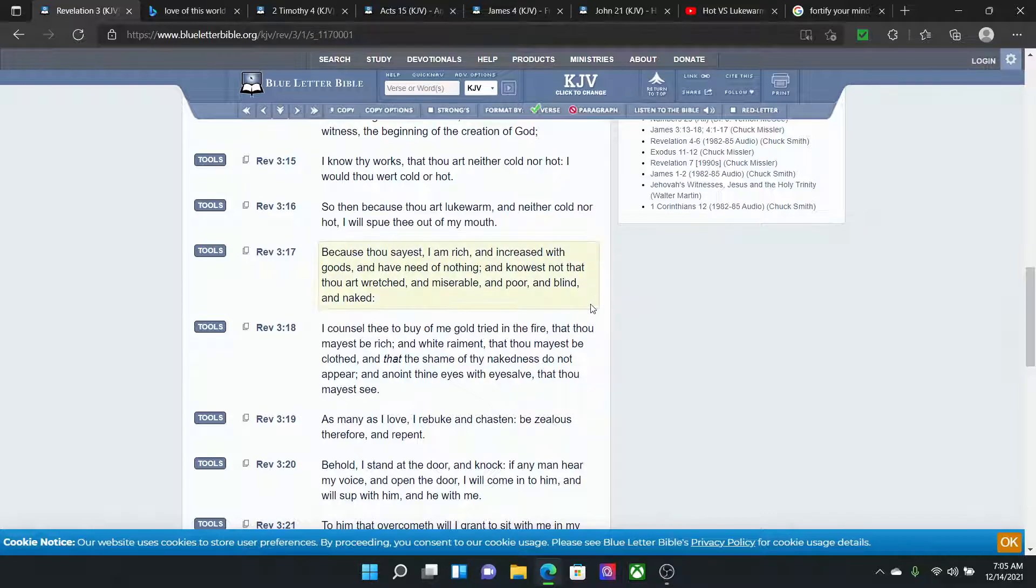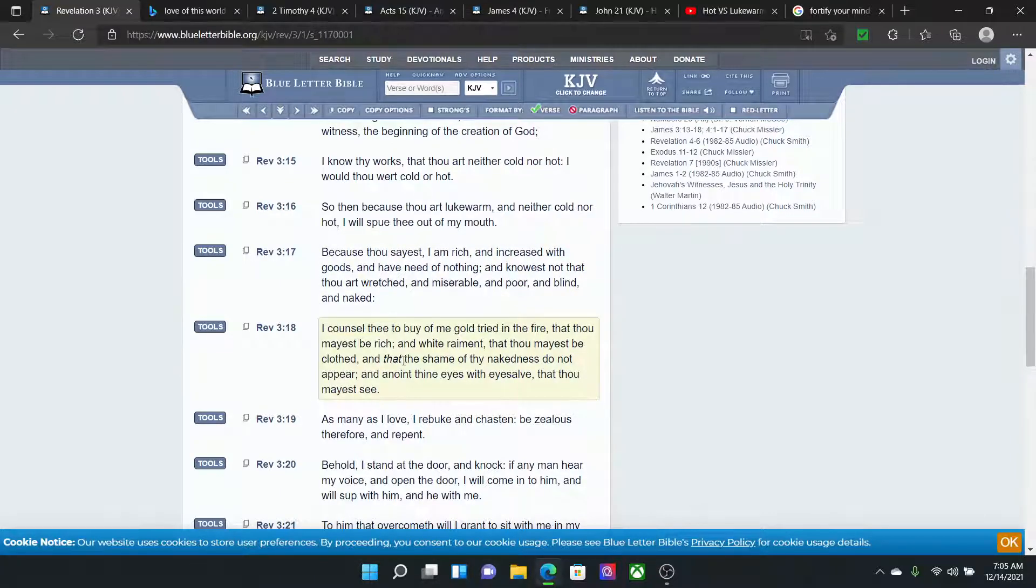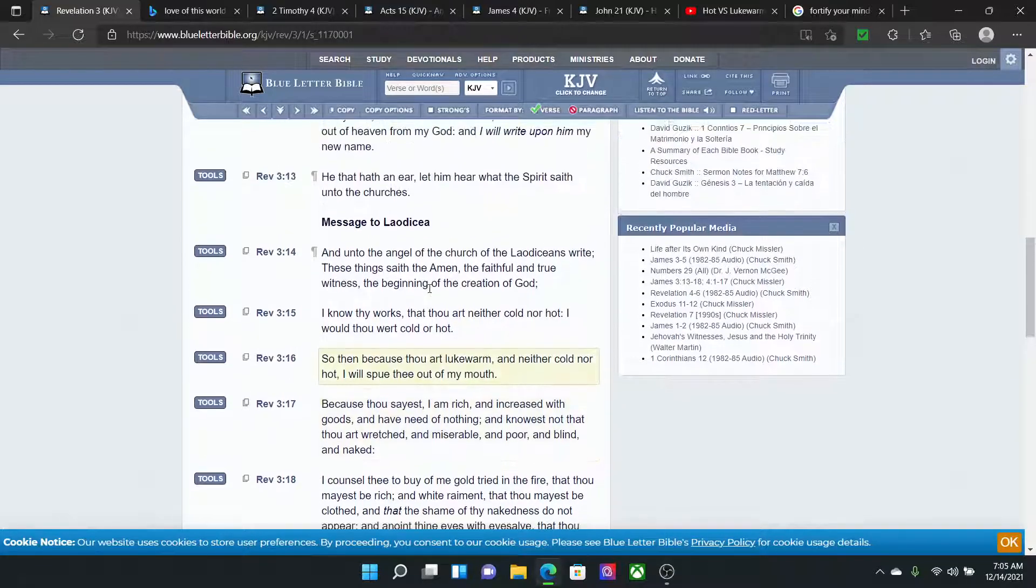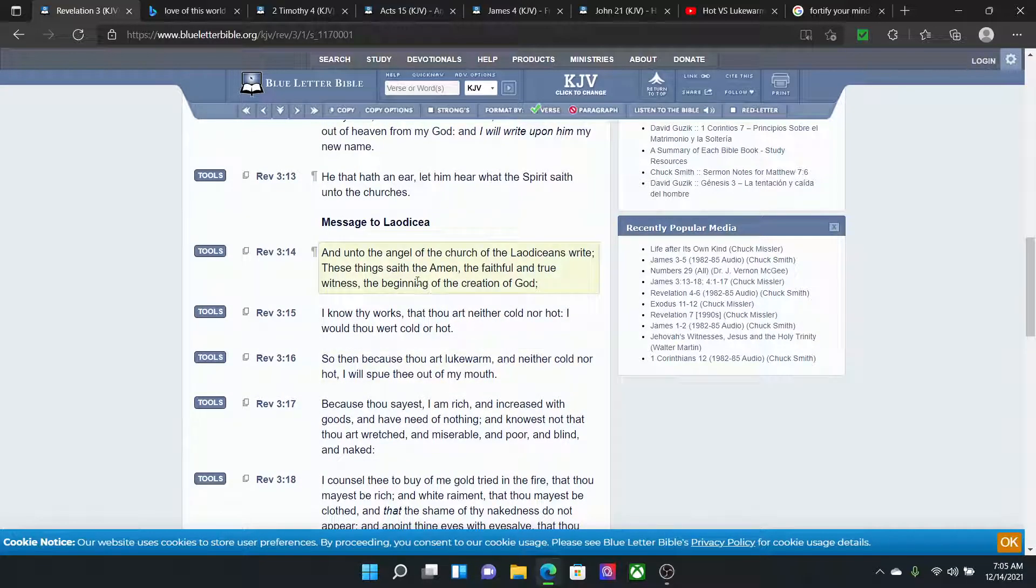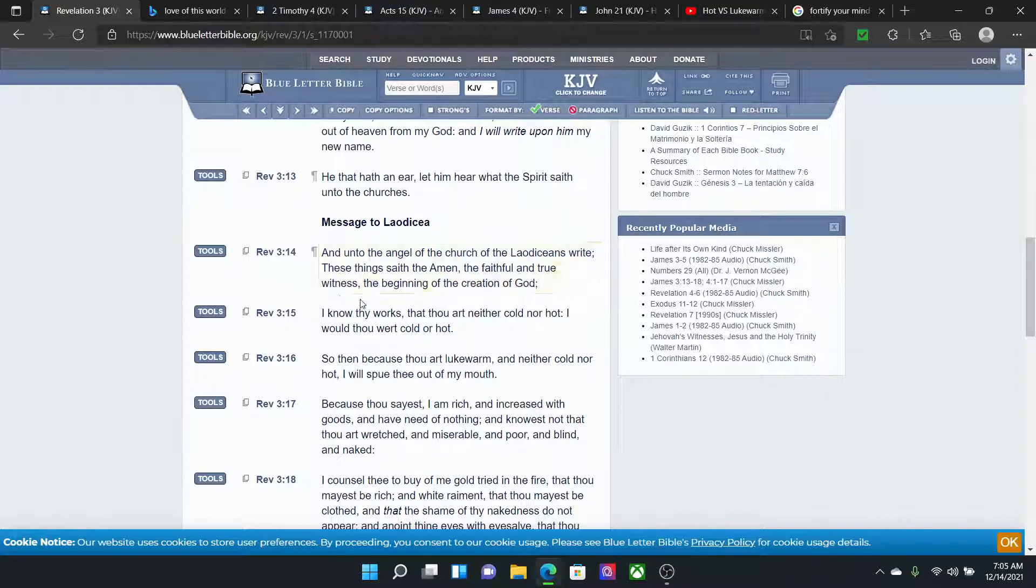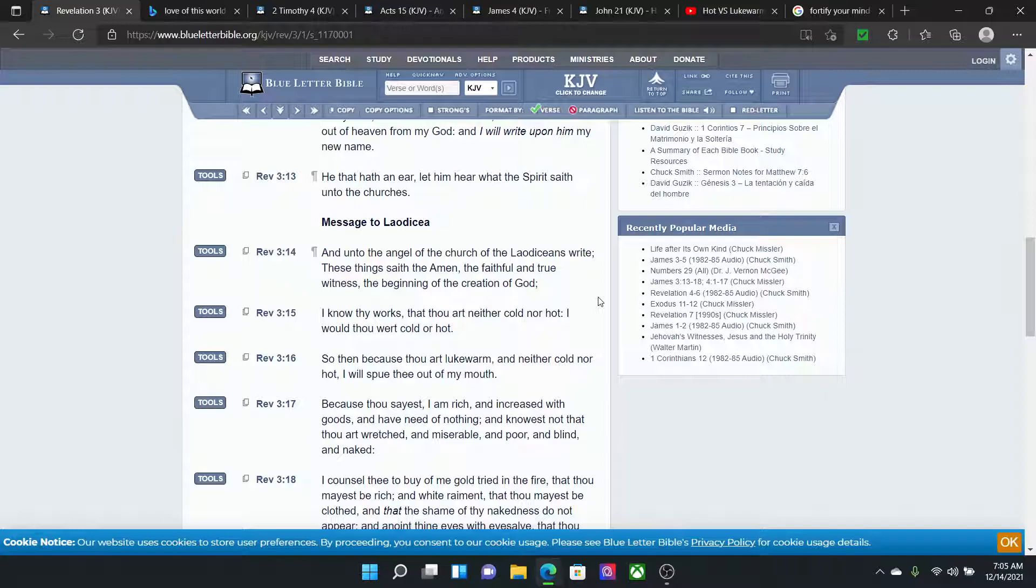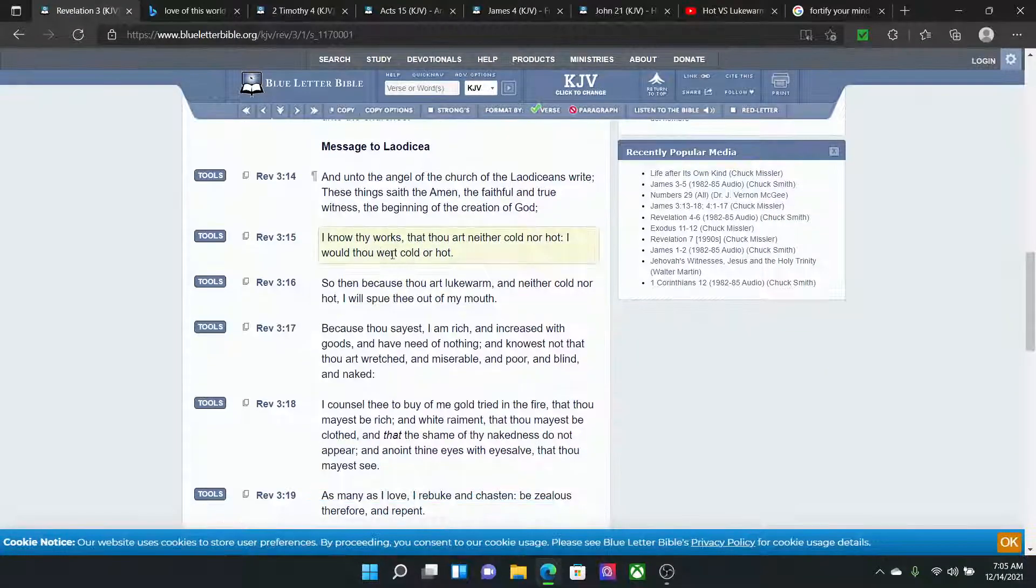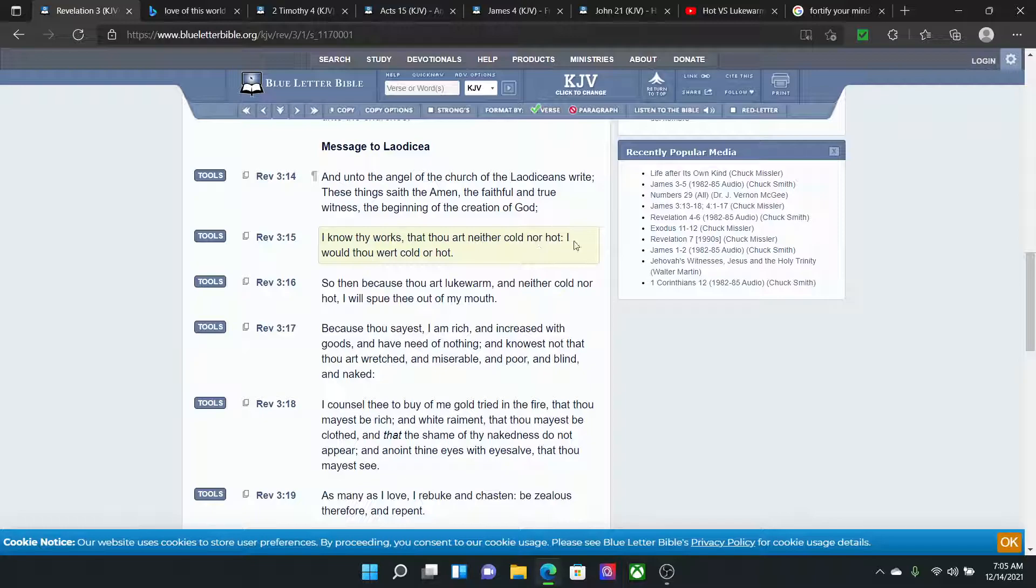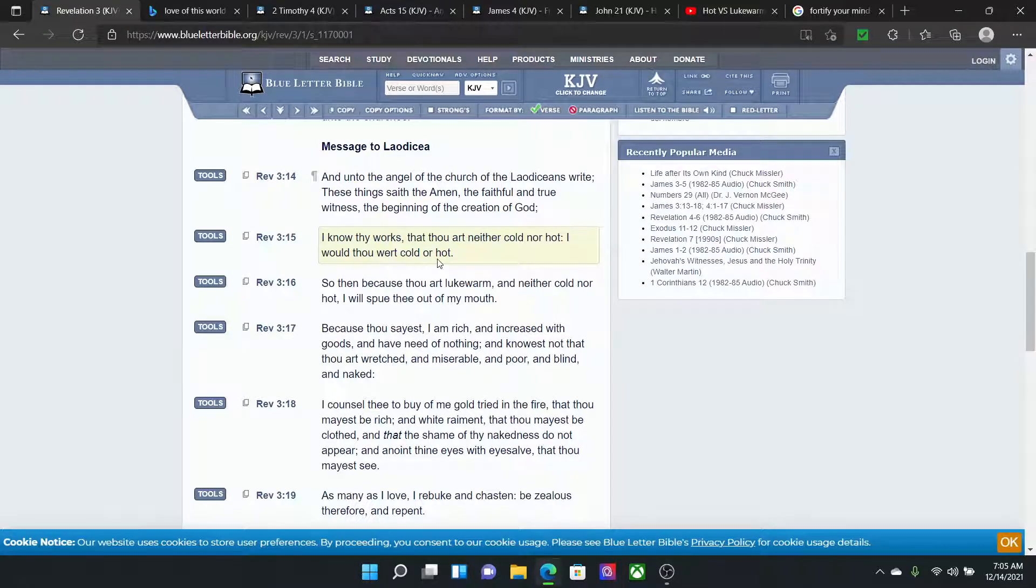Let's get this as well. Revelation 3:14. And unto the angel of the church of the Laodiceans write, these things saith the amen, the faithful and true witness, the beginning of the creation of the Most High. I know thy works that thou art neither cold nor hot. I would thou work cold or hot. So we have to choose a side.